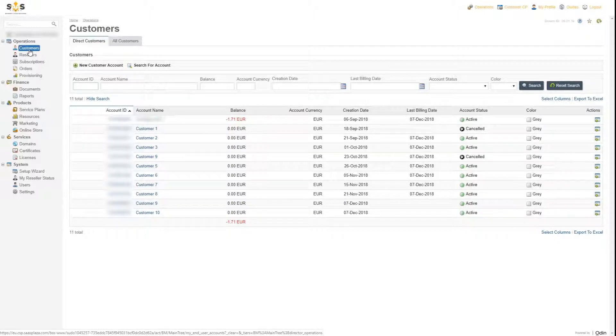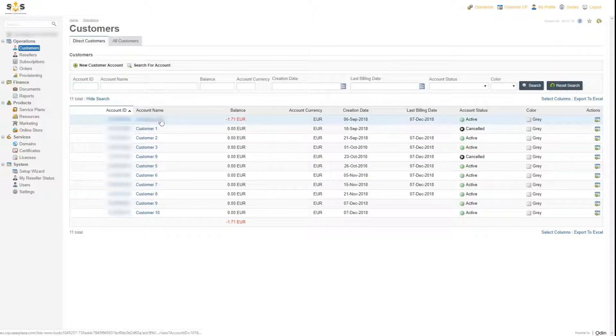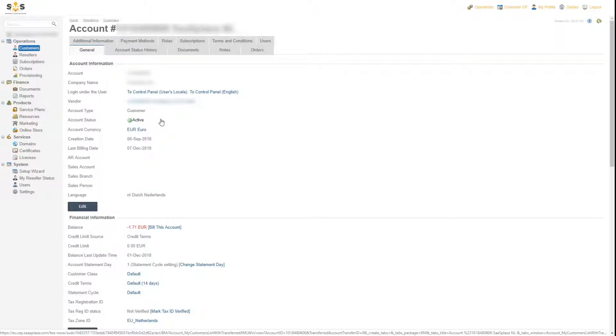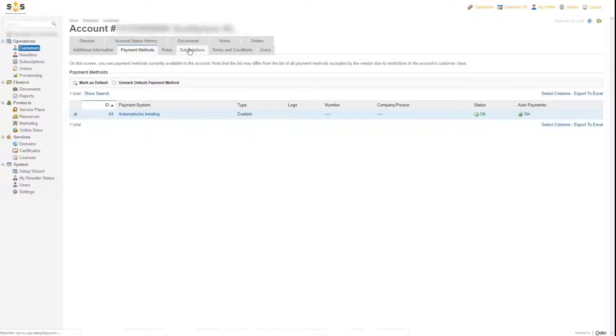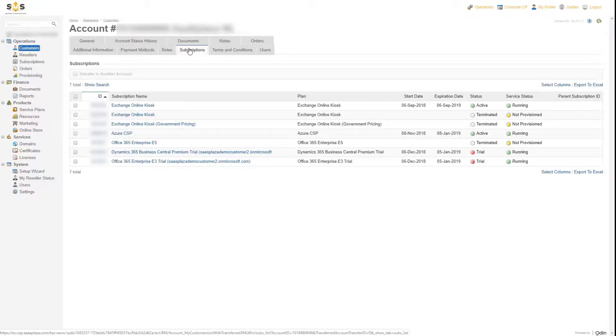In the customer window, you have a complete overview of your customers. In the customer account view, we see which products the customer uses and how they're billed. Through subscriptions, you see a complete overview of all products you've sold.